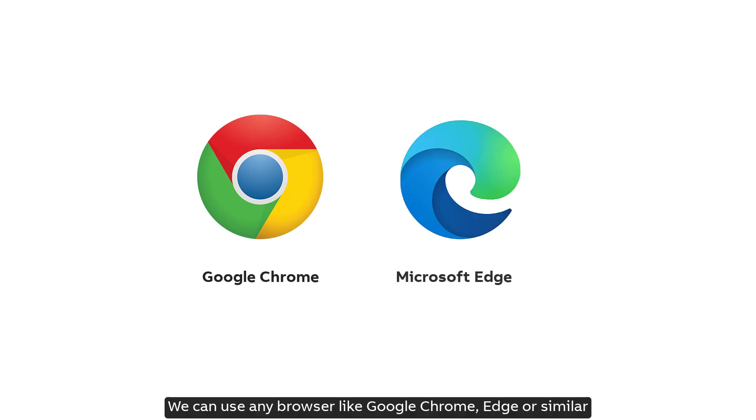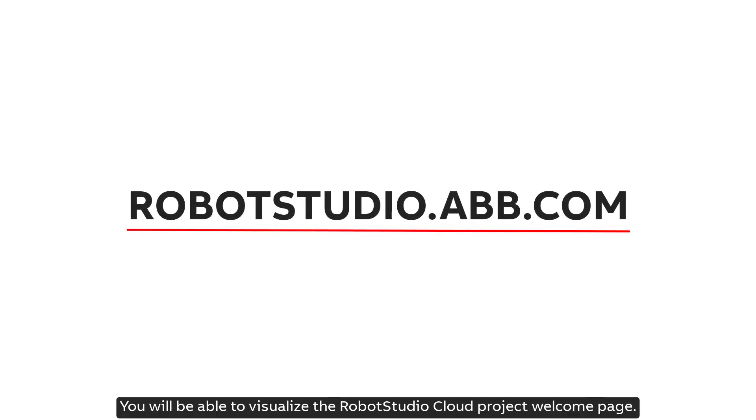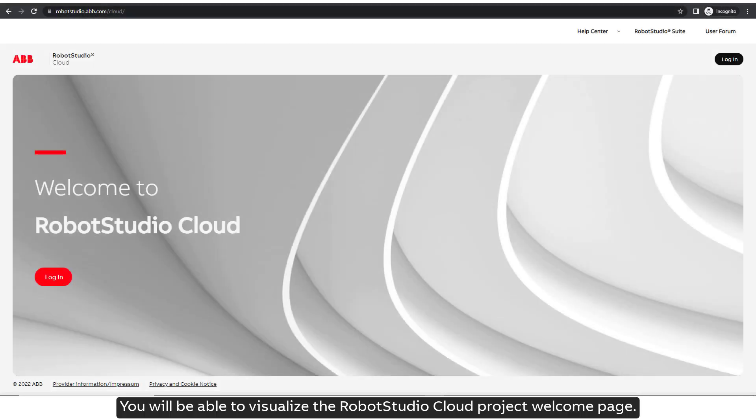We can use any browser like Google Chrome, Edge, or similar, and type in robotstudio.abb.com. You will be able to visualize the RobotStudio Cloud Project welcome page.